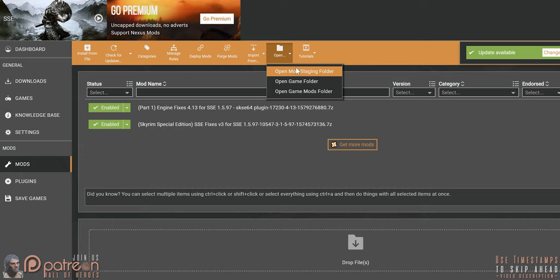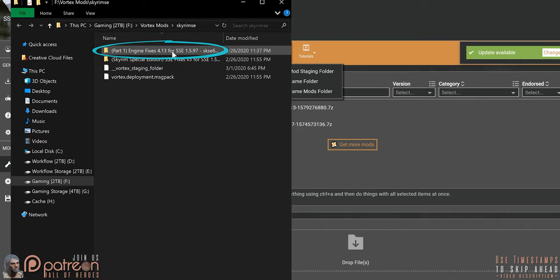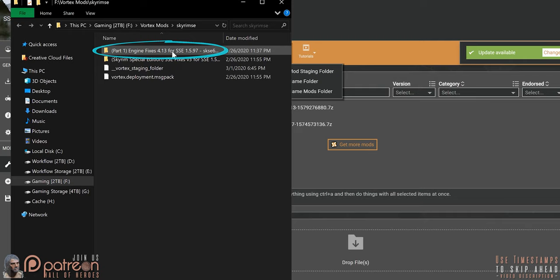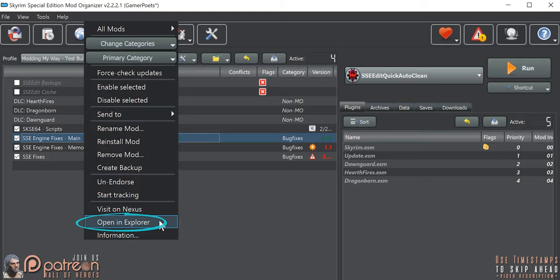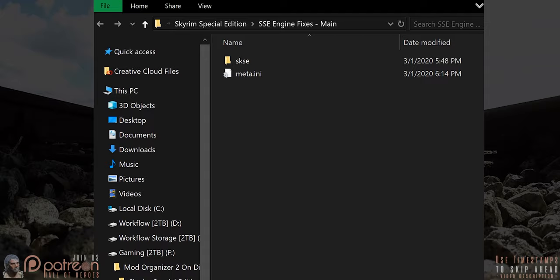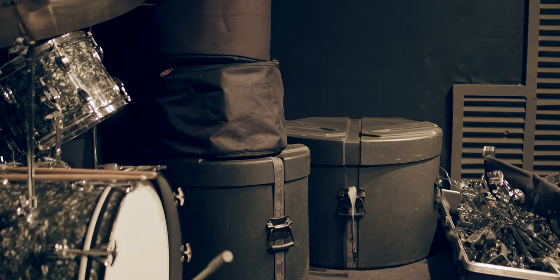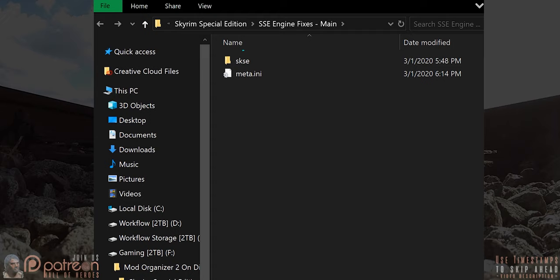Vortex users: from the mod staging folder, open SSE Engine Fixes. MO2 users: right-click Engine Fixes and select Open in Explorer. Everyone: navigate to SKSE, then Plugins, then the Engine Fixes .ini.